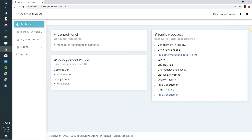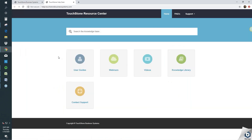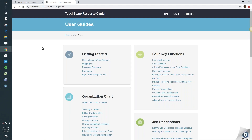Also on the dashboard, up here to the right, you have a link to our Resource Center. When you click this button, it takes you to the Touchstone Resource Center or Help Desk. This is where you'll find everything related to how to use Touchstone. The user guide section is a step-by-step for everything in Touchstone — there's a getting started area, and it goes by section.